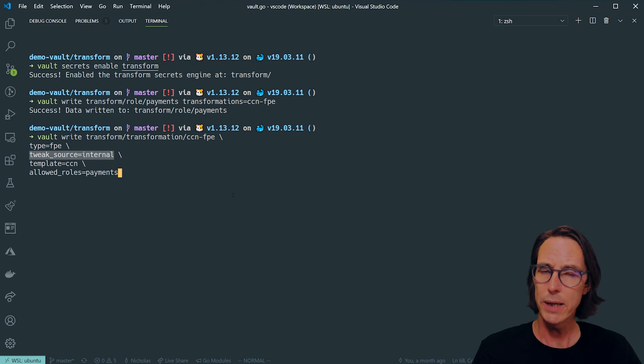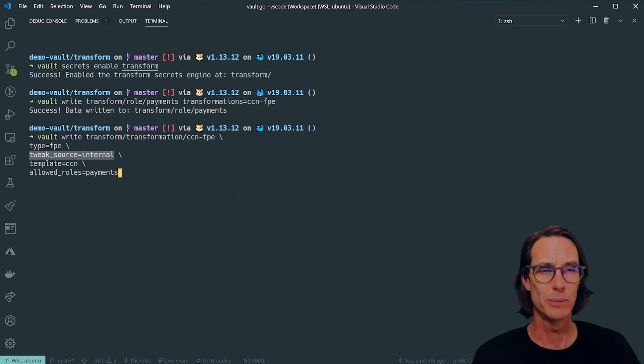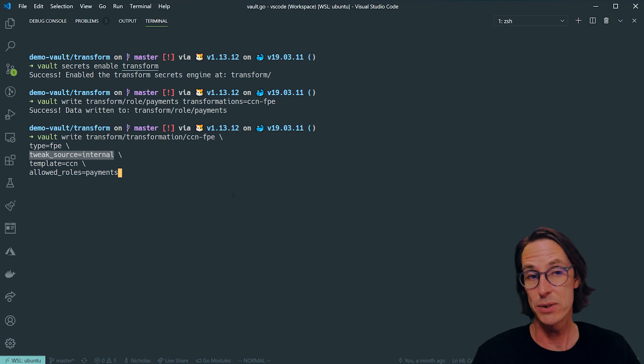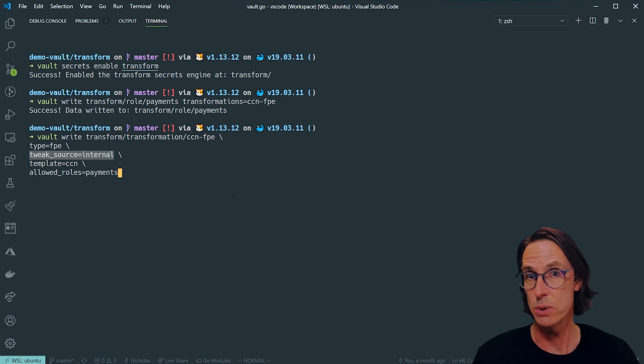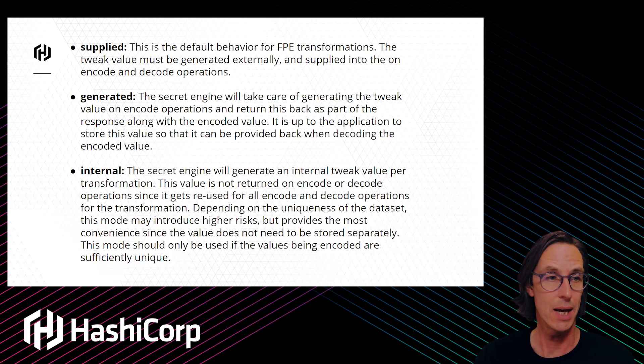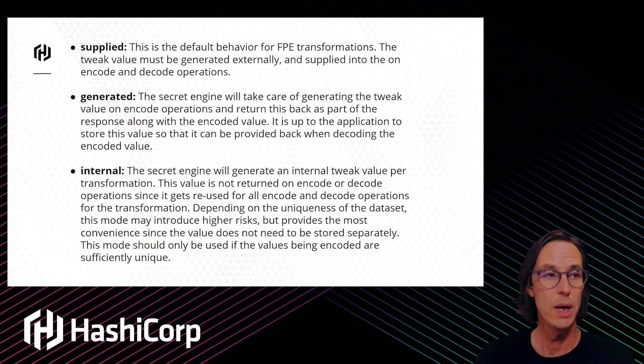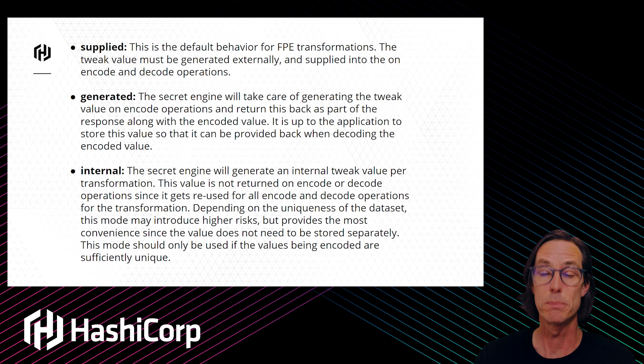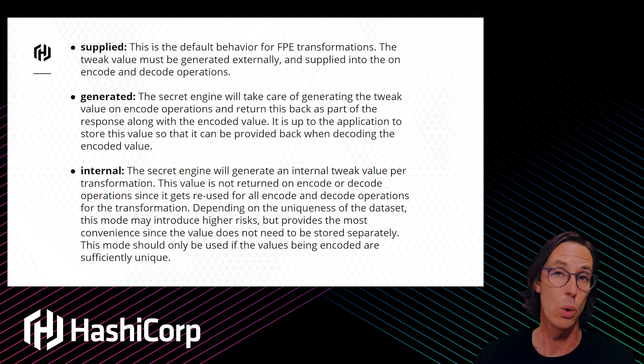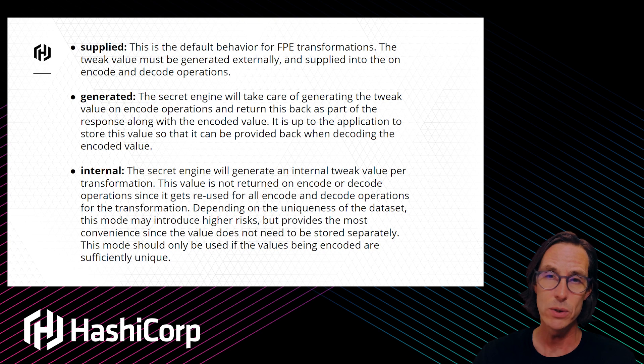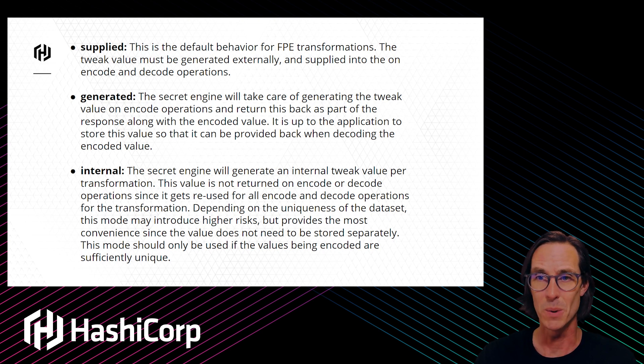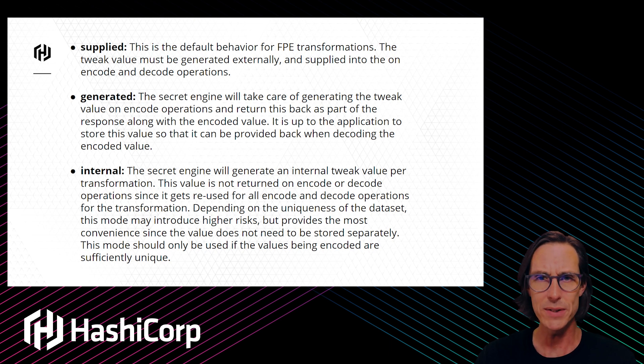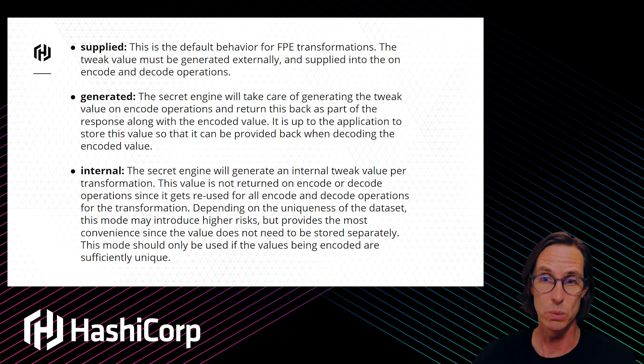Now the tweak source. If you think about it, it's kind of like a salt in terms of hashing something, but it's an internal mechanism used by the algorithm which affects the encryption process. A tweak source of internal means vault generates and stores this tweak for you. If you use generated, vault will give it back to you to store in your database. Or you can provide your own tweak source and you're responsible for generating and storing.